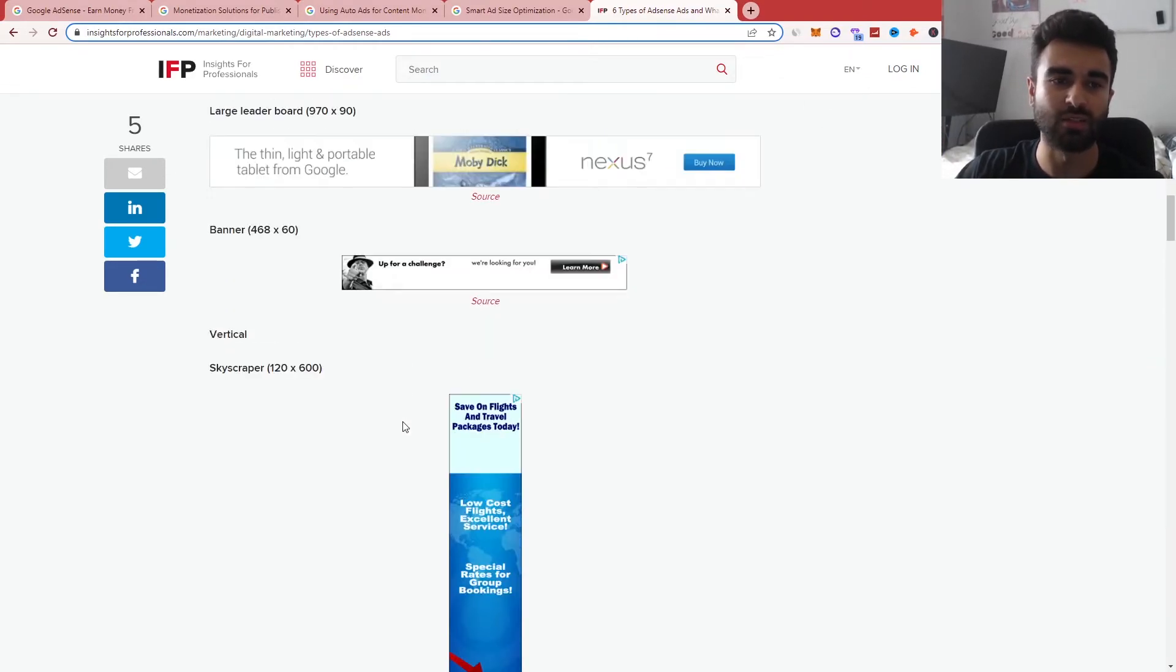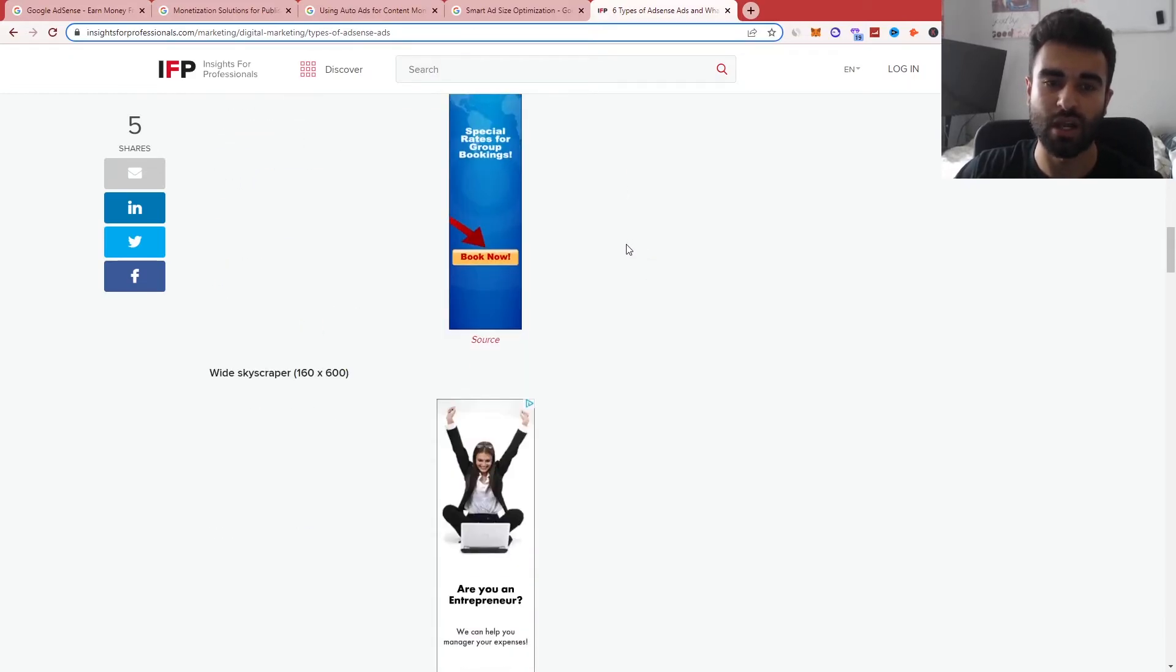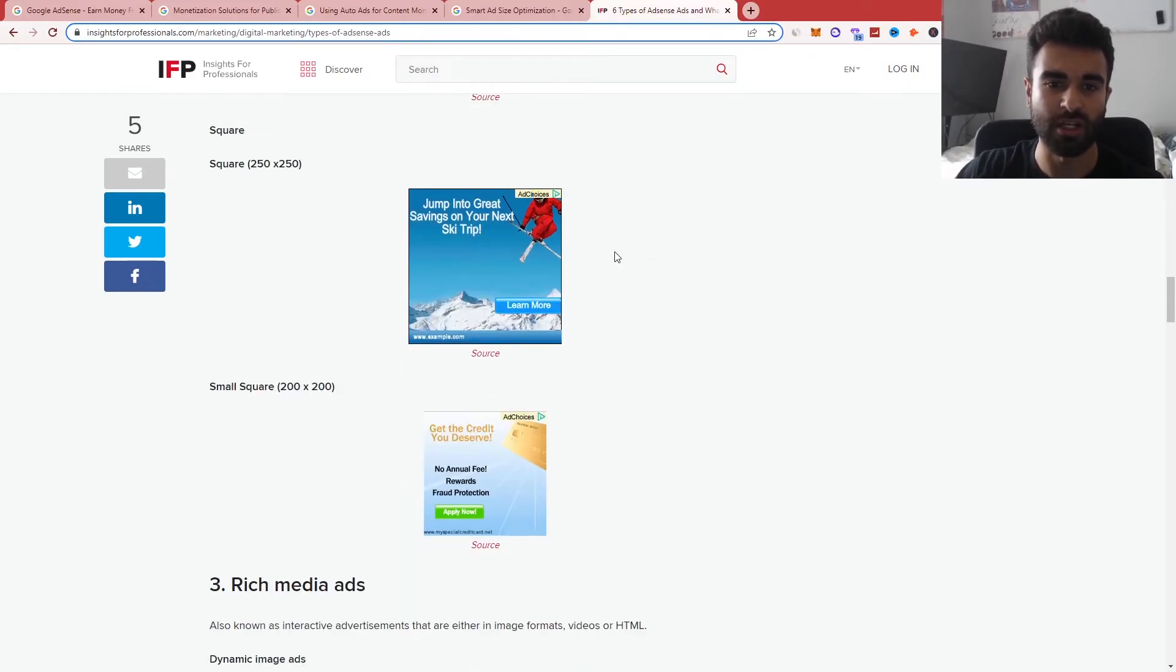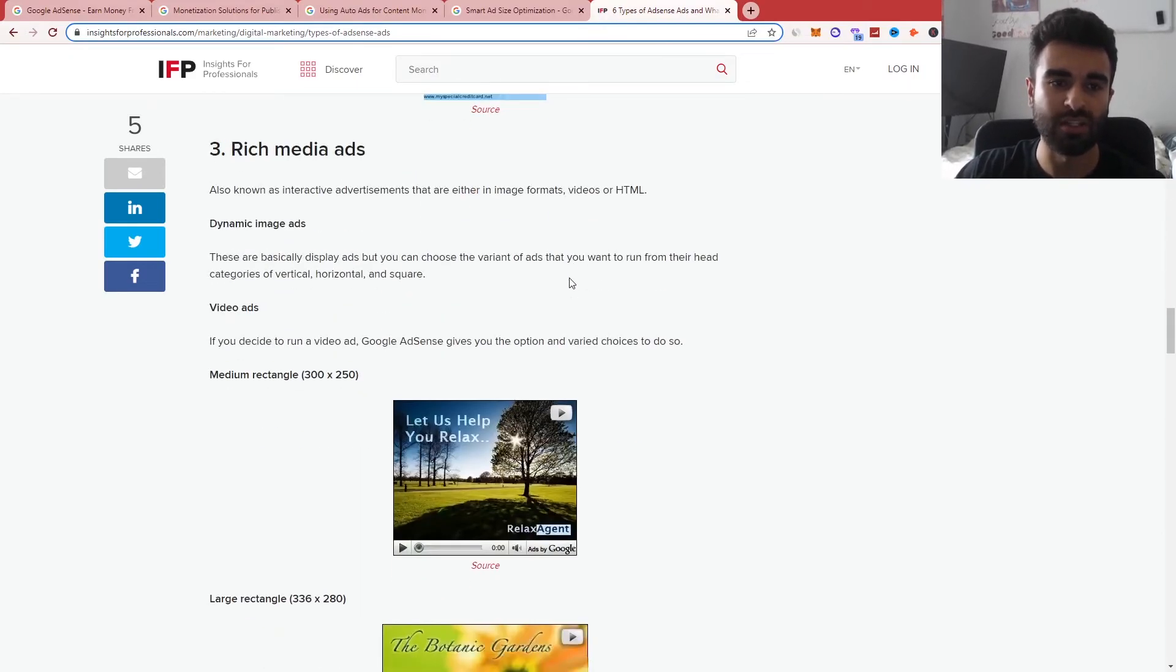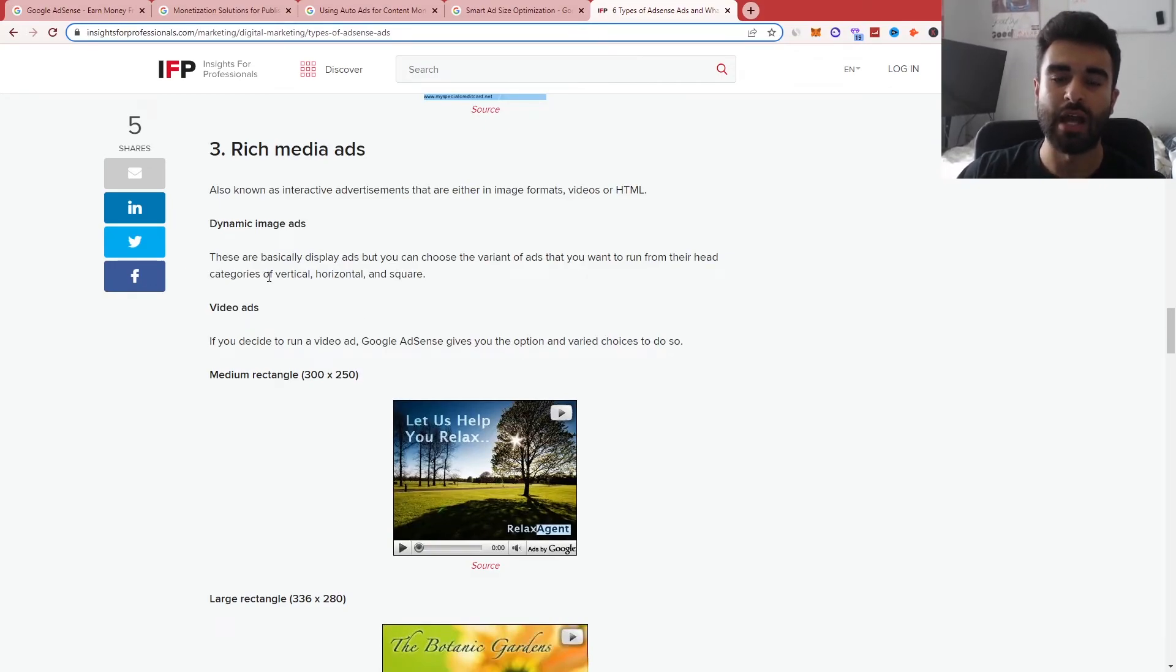We then have display ads as well. There's loads of different ones like banners, vertical skyscrapers, they're called here as well. Loads of different options, such as Square as well, whichever one fits your advertisement best and your blog.